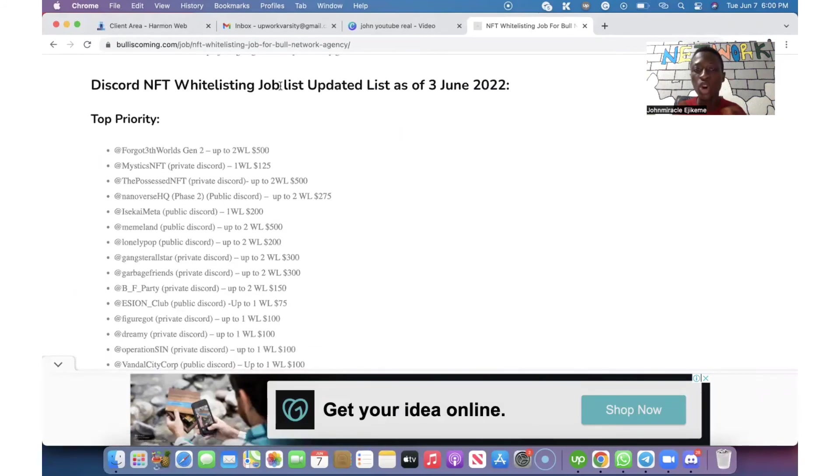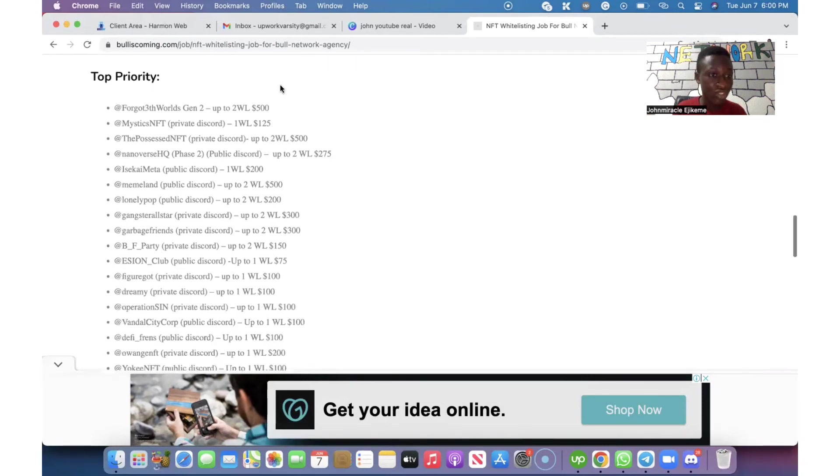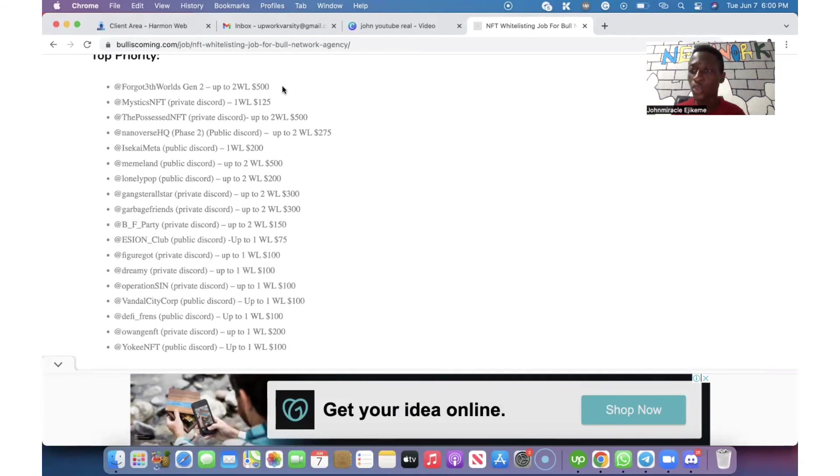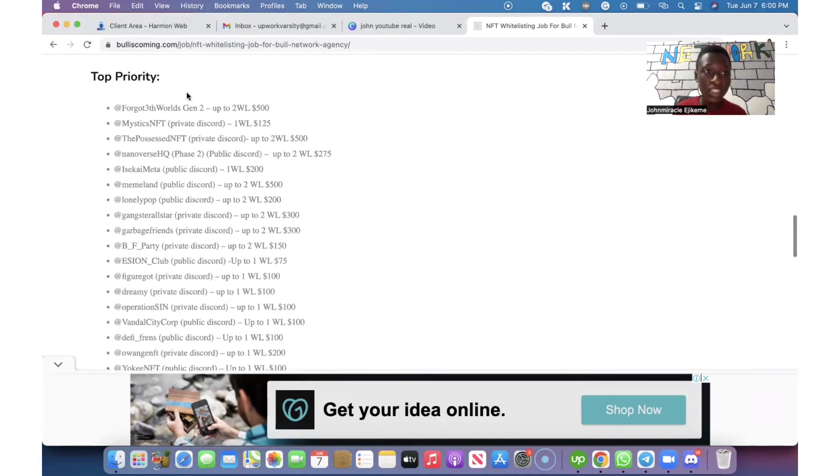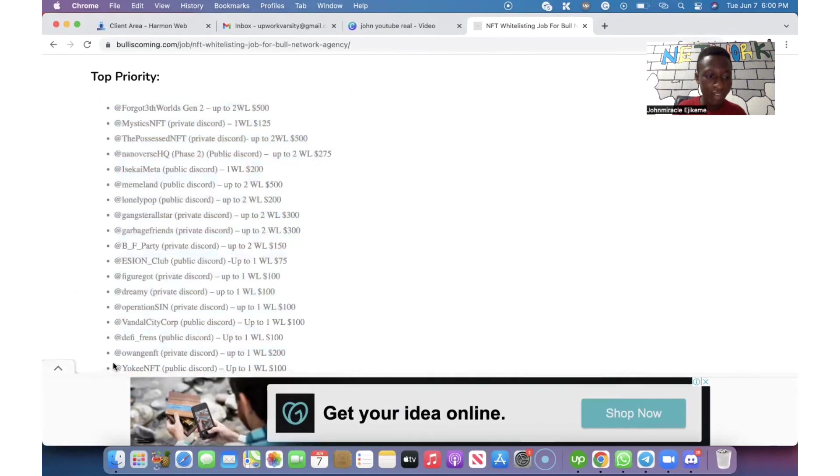You can see this list is still a fresh list. These are the NFT projects that you can start working on to get the whitelist so that we are going to buy it from you. We have the top priority list and we have the less priority list.